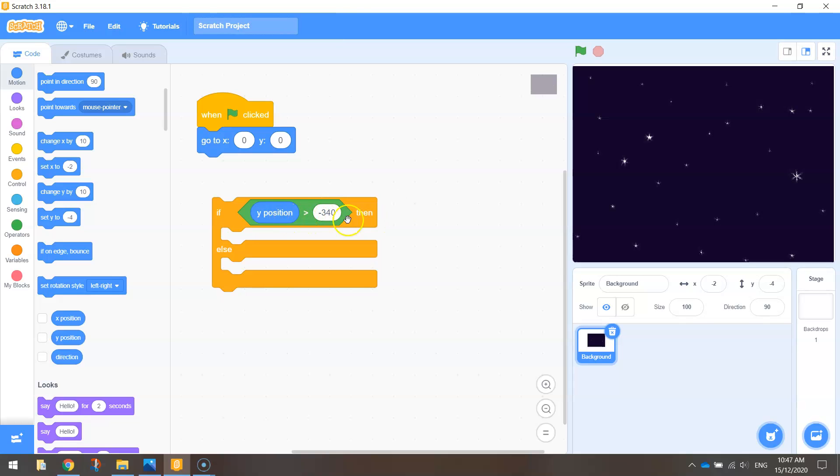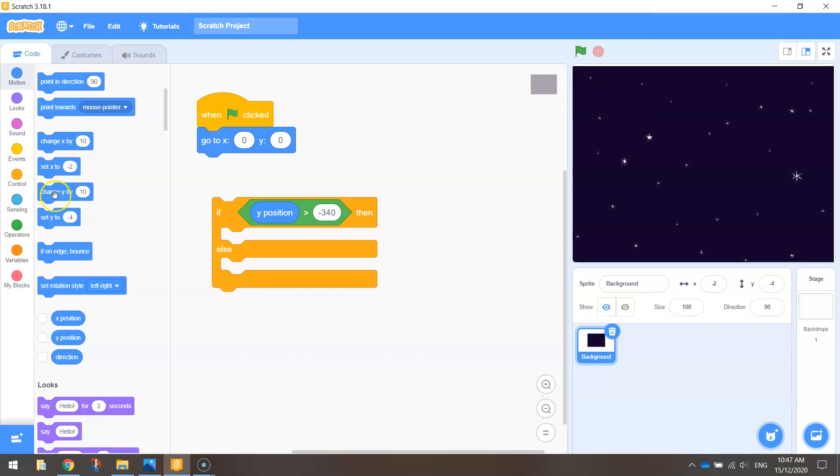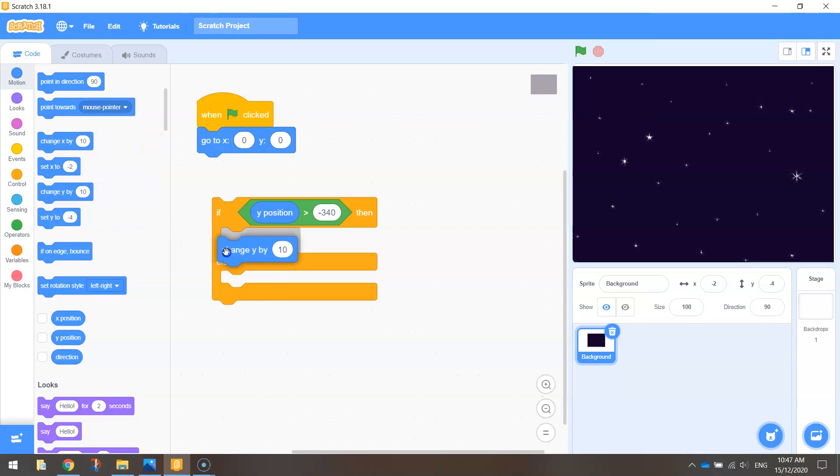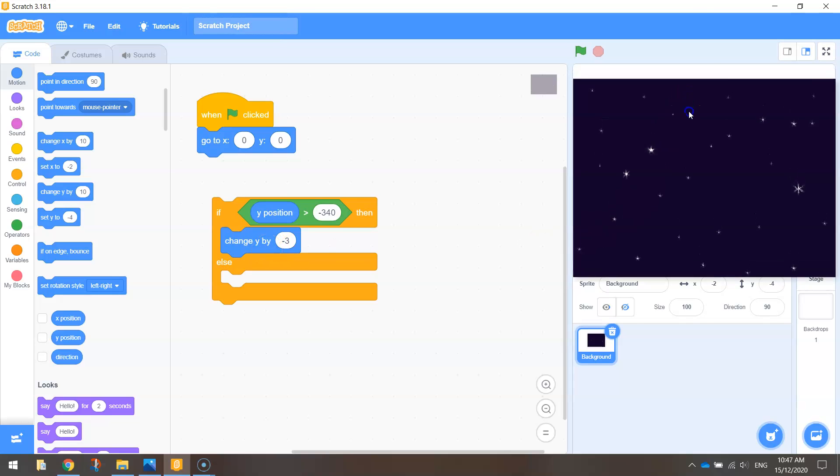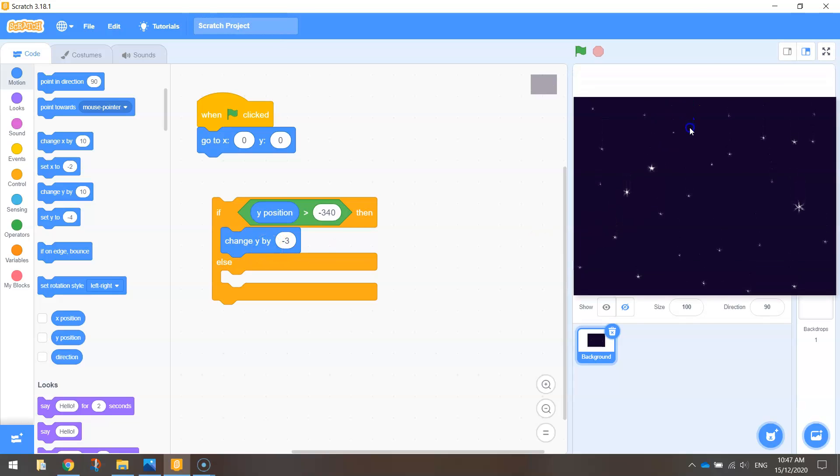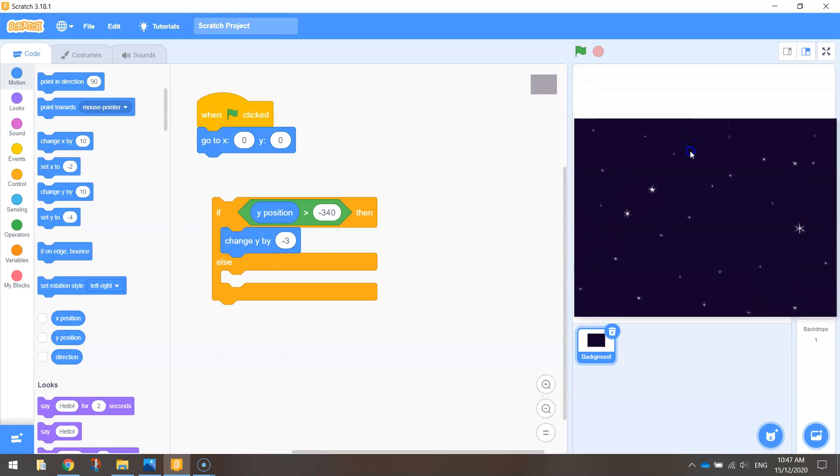So if our Y position is greater than the bottom of the page, that means we're still up here somewhere, then what do we want to do? Well, we want to make it move down the page. So we're going to change its Y value by minus 3. Let me explain that to you. Changing the Y value by minus 3 is going to move it down the page three steps at a time.